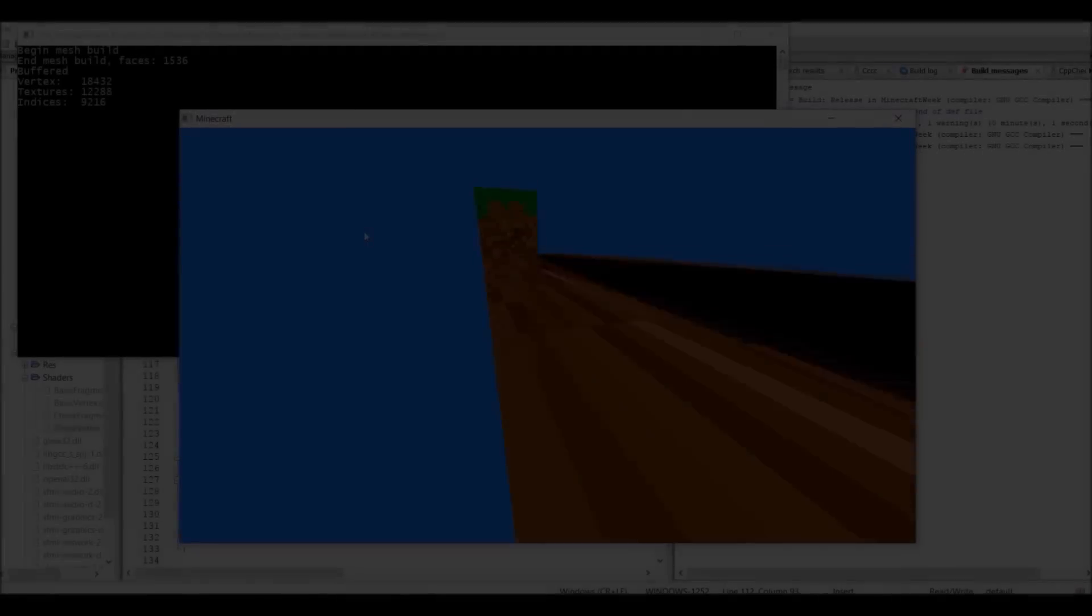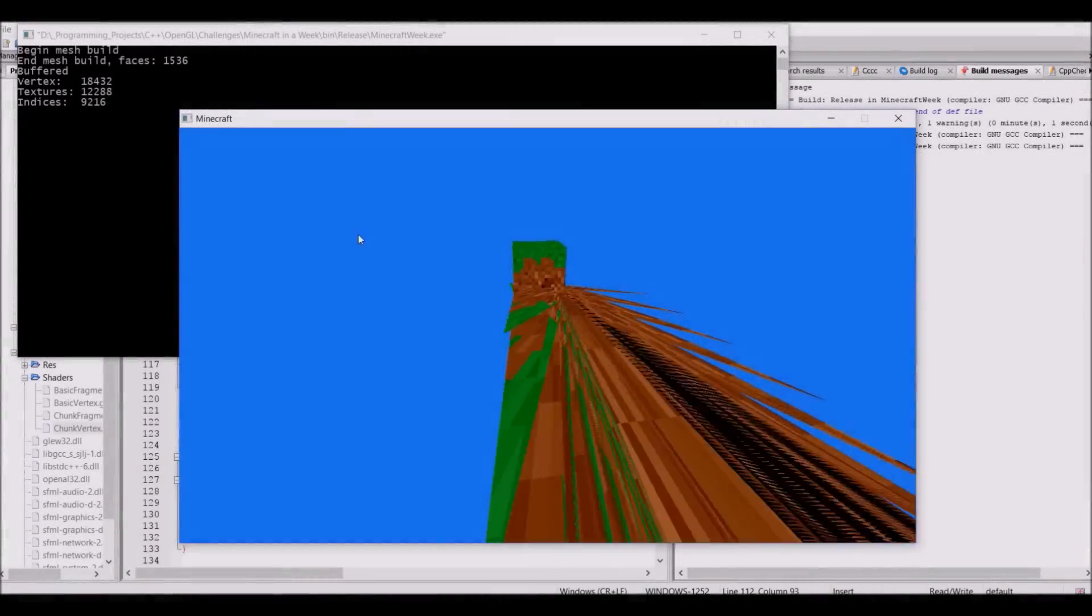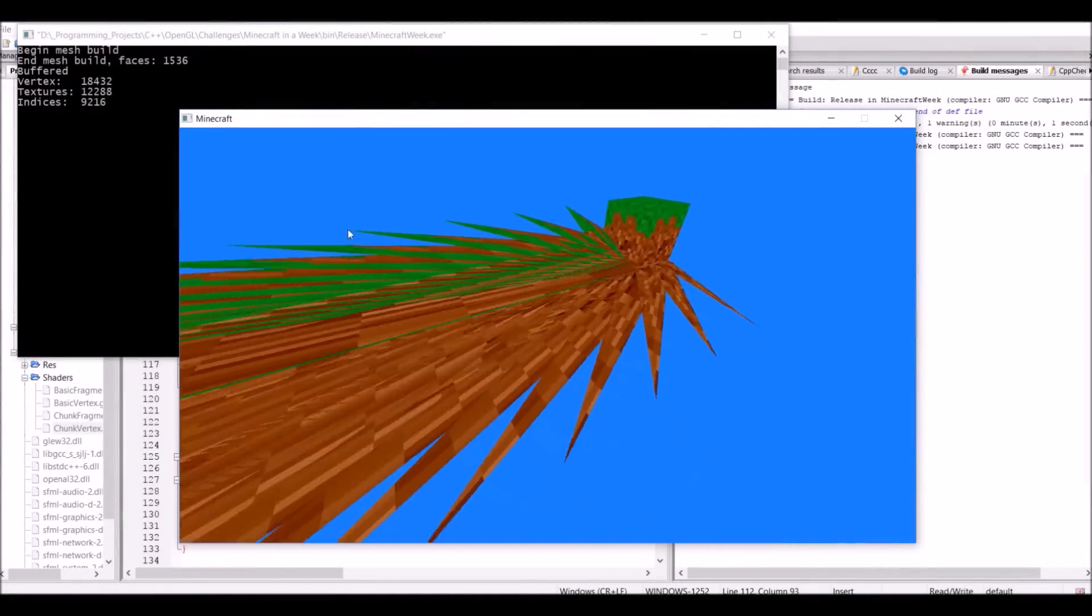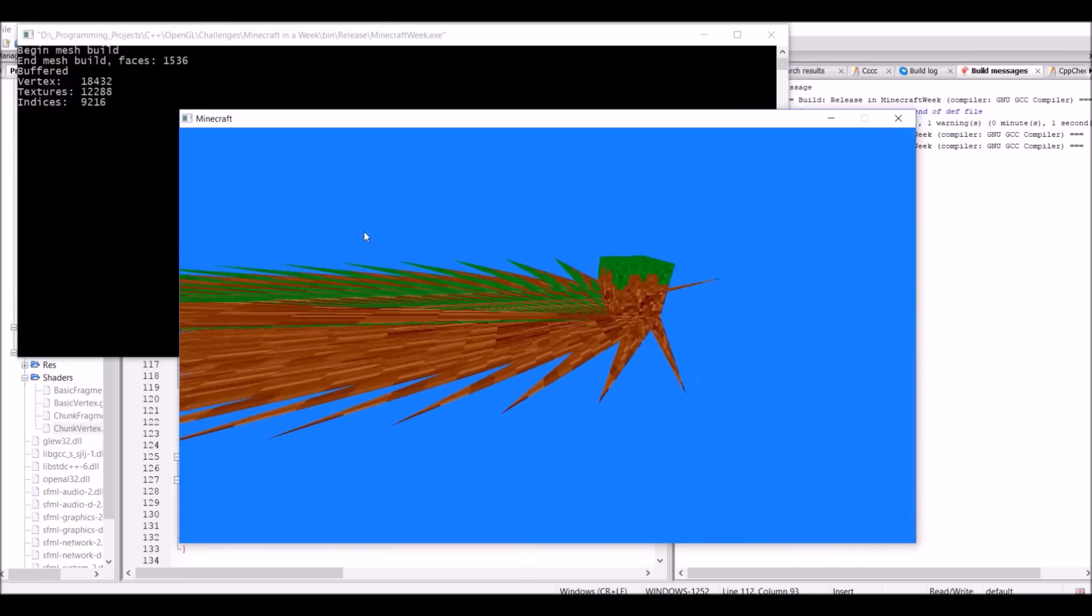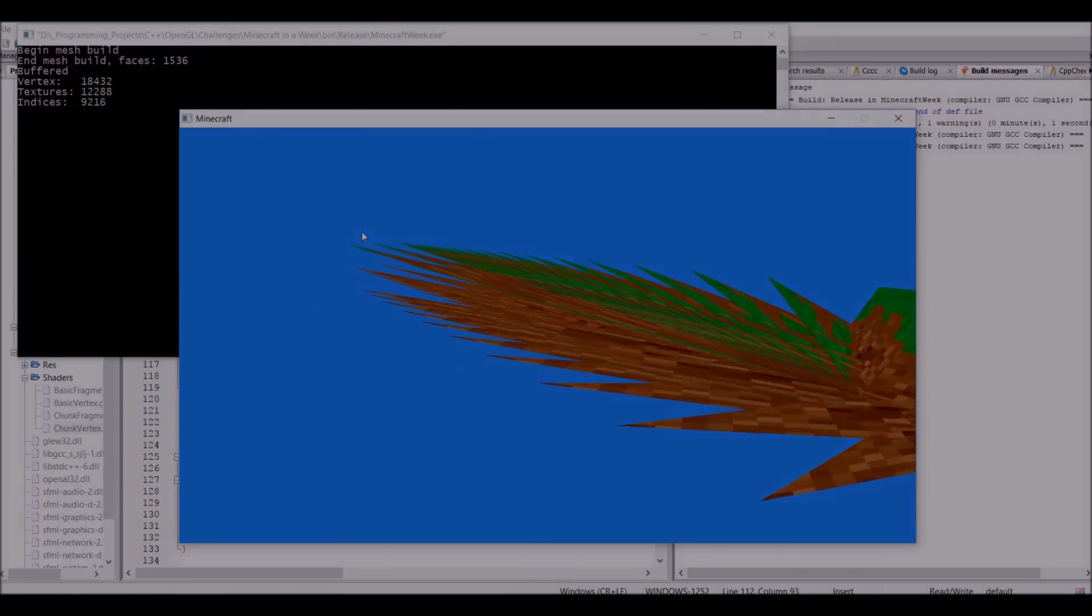As per usual, the first test with the mesh building didn't go very well at all, so something has to be done about this. Unfortunately, a couple of hours had passed, and I still wasn't able to get it working, so that's the end of day two.